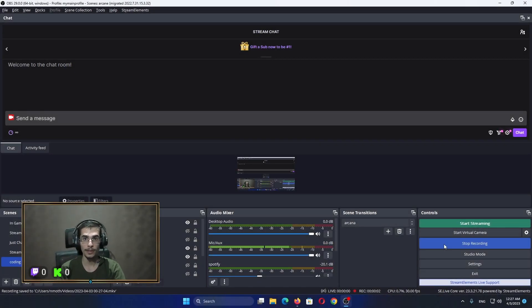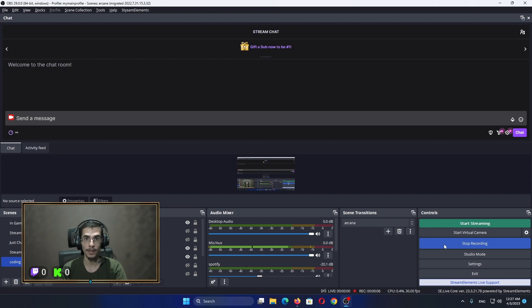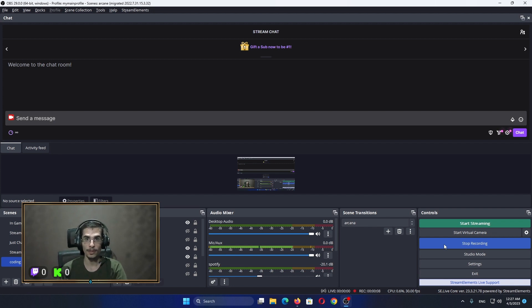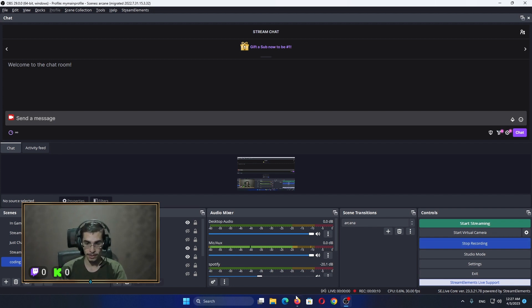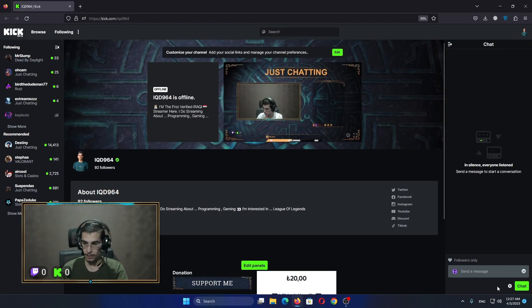Welcome everybody. Today I'm going to teach you how to insert Kick chats in your OBS Docs with the ability to replay for the viewers in two steps. So firstly, you will go to your page, copy the link of the chat.